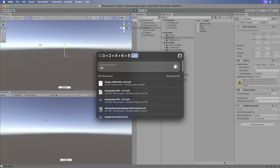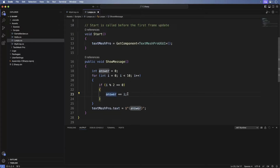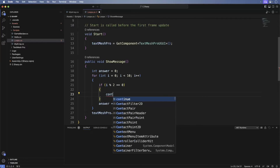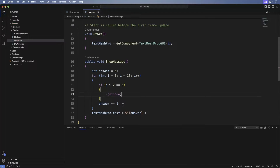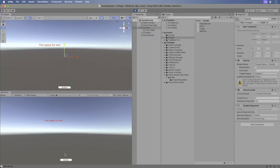Now let's add just the odd numbers together. Switch back to Visual Studio Code and update the for loop. You've just been introduced to the continue keyword. Here the if statement checks for an even value. If the value is even, then the code flow reaches the continue keyword. This keyword tells the loop to skip to the next iteration — everything after the continue keyword is ignored for the current iteration of the loop. Save and switch back to Unity. Run the game. Press the button. We get the answer of 25.